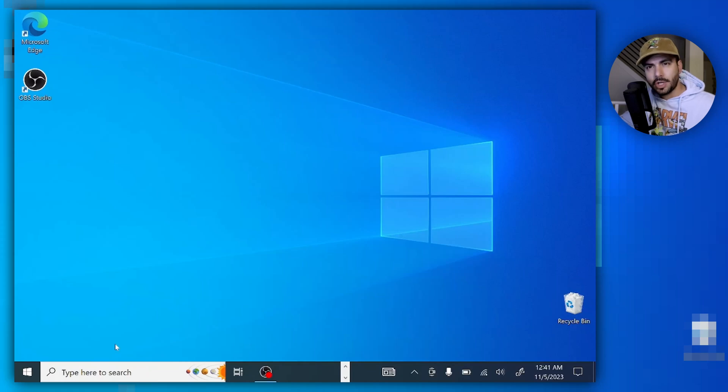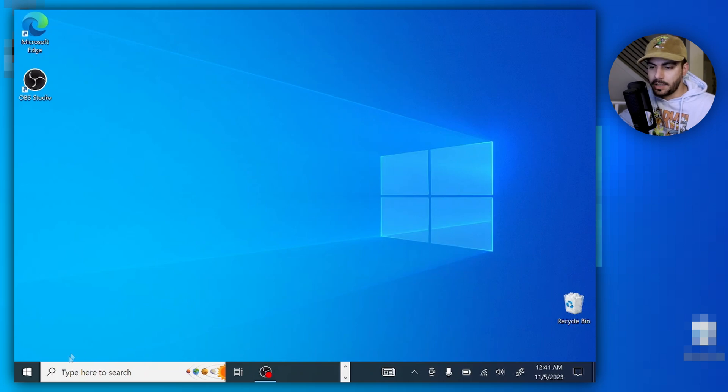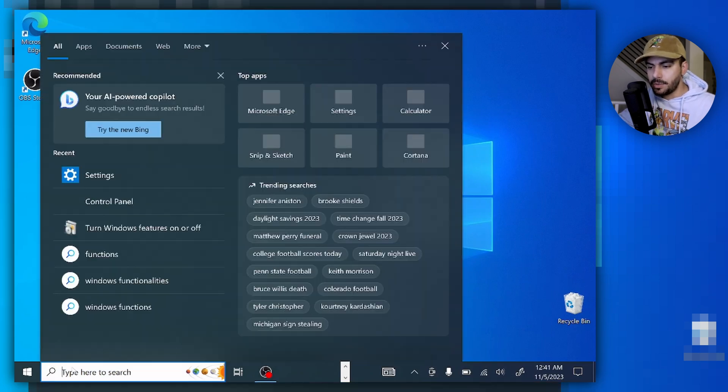Now the first thing we need to make sure is that we have the virtual platform activated on your Windows machine. For that, you need to go to the search box right here on your left bottom side and type in Windows features.